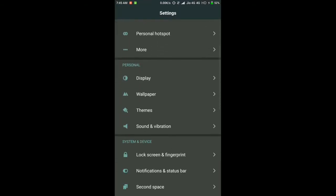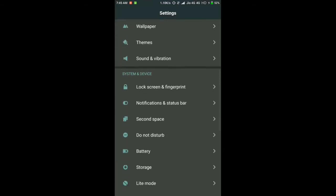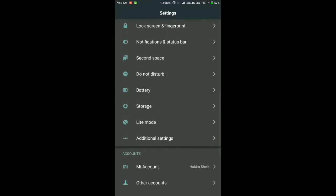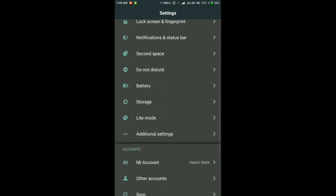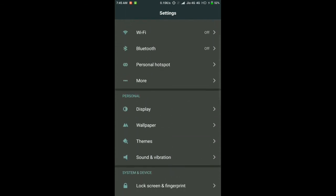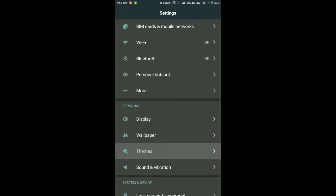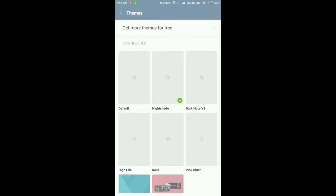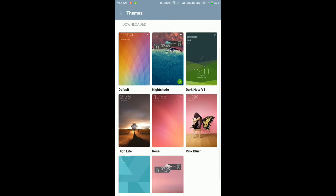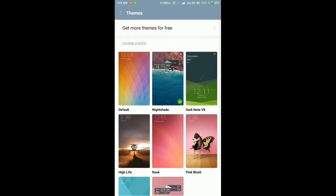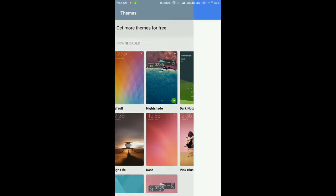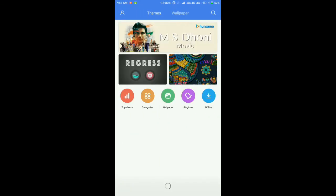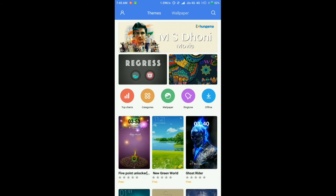You can also access themes through your Settings. There is an option called Themes in your Settings. Tap on it and you can look up the offline themes that are available.